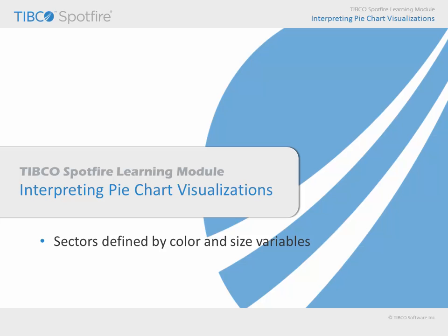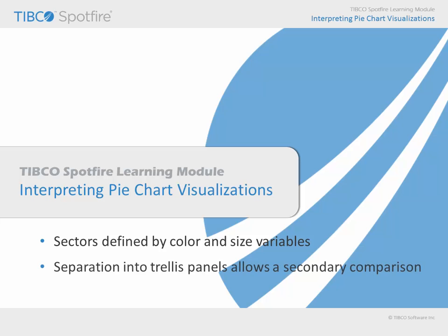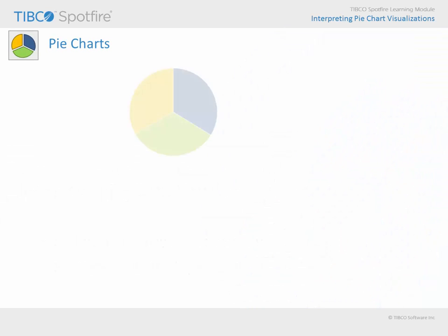In addition, a pie chart which is trellised into separate panels affords the option to relate a secondary comparison by changing the size of the overall pies. Spotfire pie charts are useful whenever you need to make relative comparisons of how categorical components contribute to the total, generally expressed as a percentage.